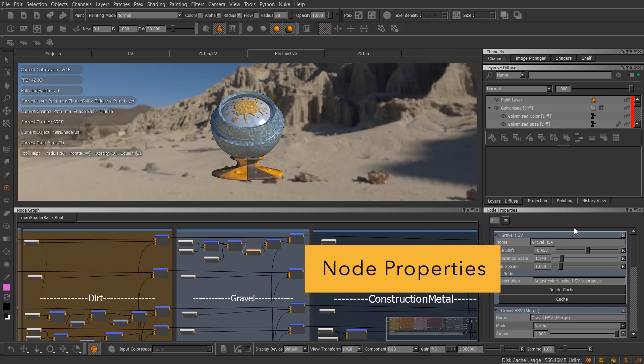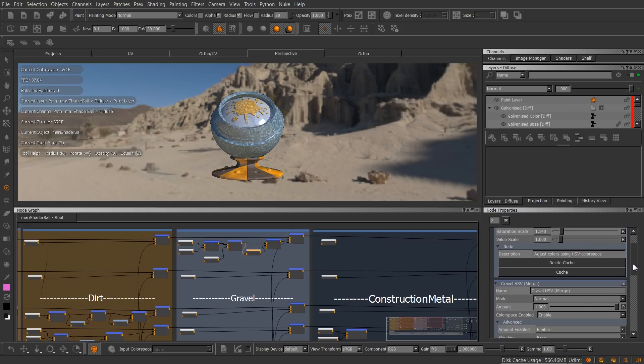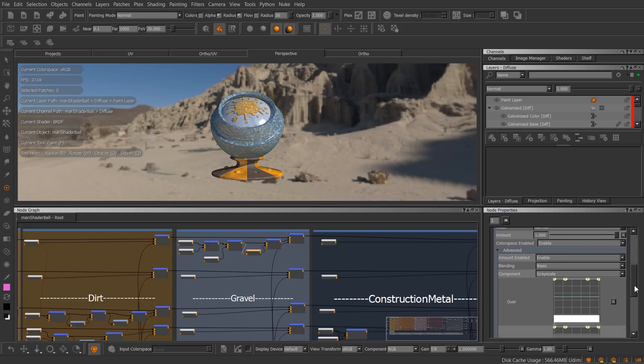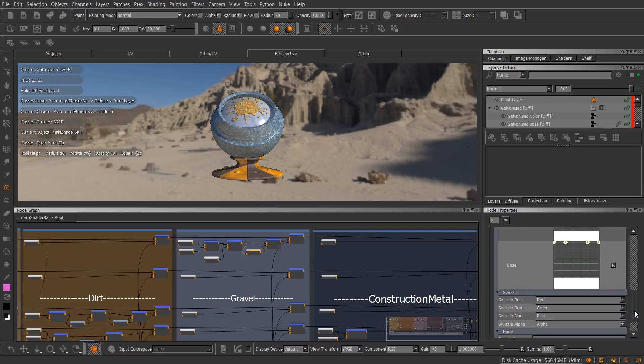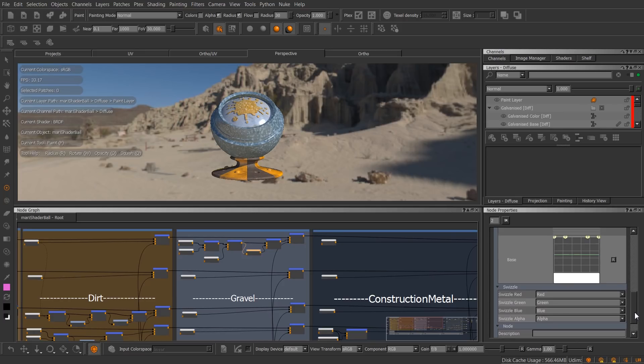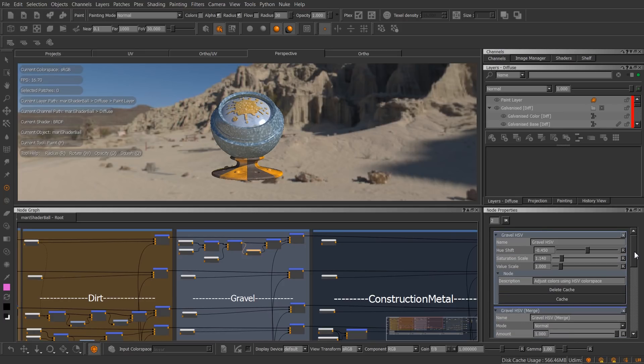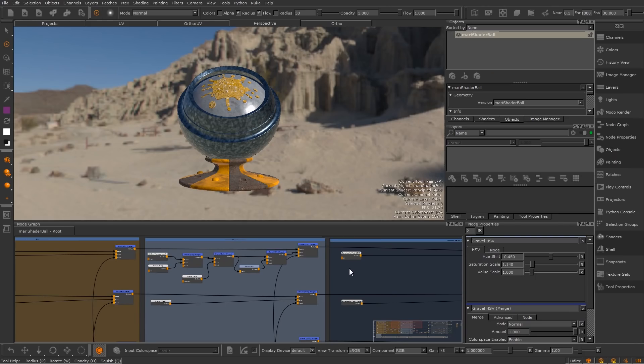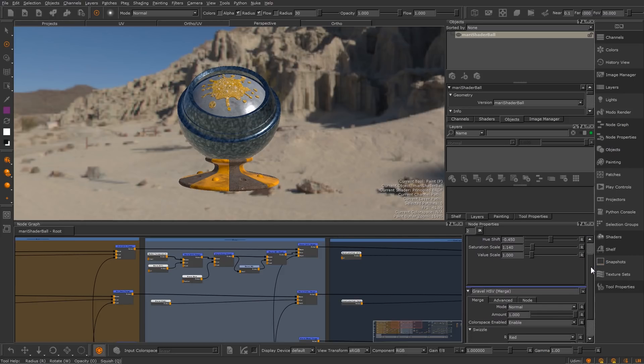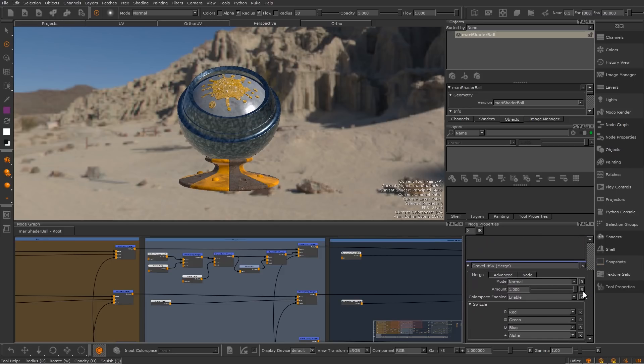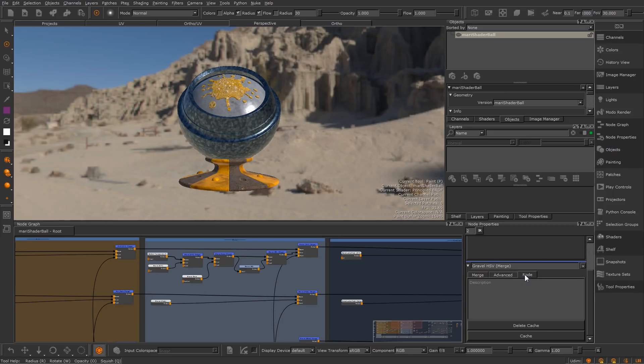We thought the node properties palette in Mari 3 was a bit cluttered. All the property groups were stacked, so when opened would require a lot of scrolling to navigate. Additionally, nodes had a label for the node name and a named text control directly below it with the same data. So in Mari 4's node properties, we combined the node's label and name editor into a single control along the top. The node properties groups are also now laid out in tabs, reducing the amount of scrolling required to navigate them.